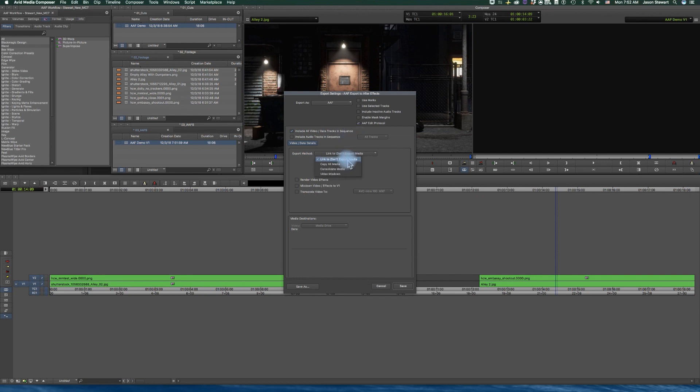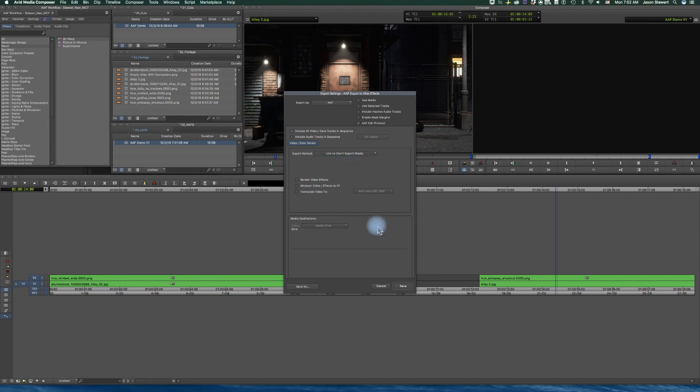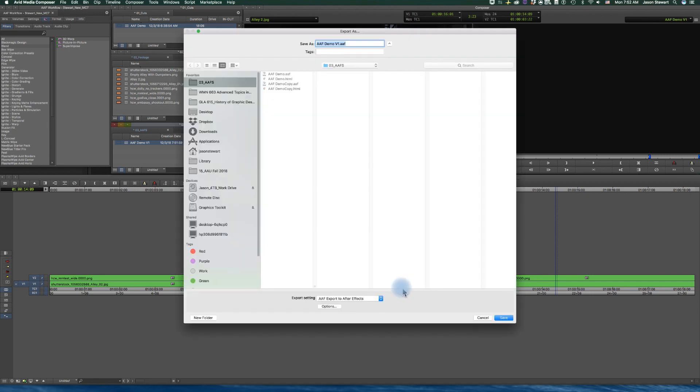Here you have some options to copy the media, consolidate the media, video mix down. In our case we're going to link to the media because I have the media for my Avid project is on my local drive, and I'm going to use it to do my rough compositing in After Effects. So I'm going to say link to, and After Effects will read that media.